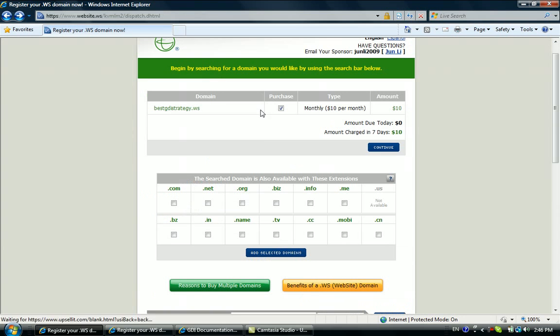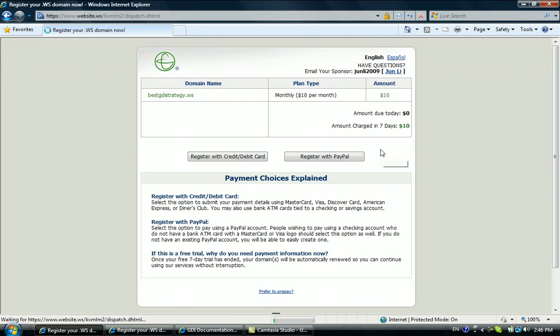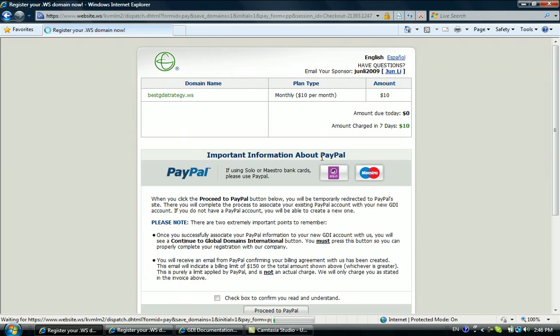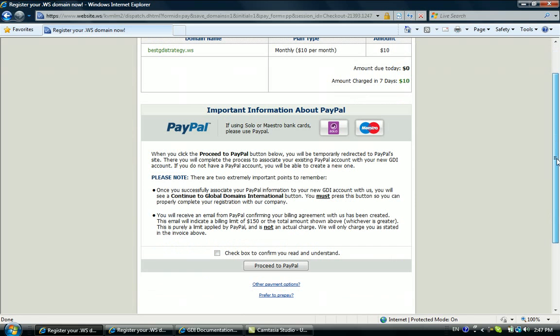Or if you don't have a credit card, you could go to register at www.paypal.com and then choose to register with PayPal. PayPal is very secure as well. If you later on want to cancel it, you could contact PayPal and then cancel the payment to Global Domain International. Basically, GDI is an approved partner with PayPal, so we can see that PayPal recognizes Global Domain's reputation.